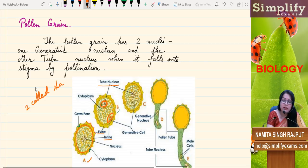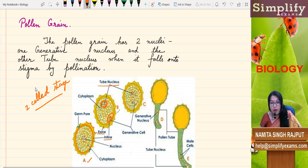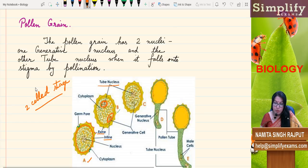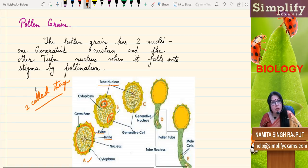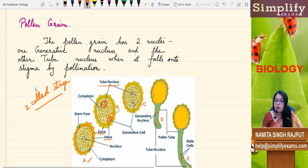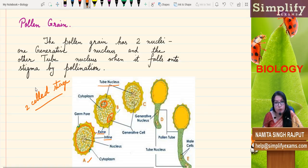It is at this two-cell stage that the pollen grain is going to fall on the stigma of the flower. It falls there by the process of pollination. Then it will germinate on receiving conducive conditions — like proper moisture, nourishment, and suitable temperature. A pollen tube will grow out of the pollen grain through those germ pores. So here you can see there is a tube nucleus and generative nucleus — this is a two-cell or two-nuclei stage.